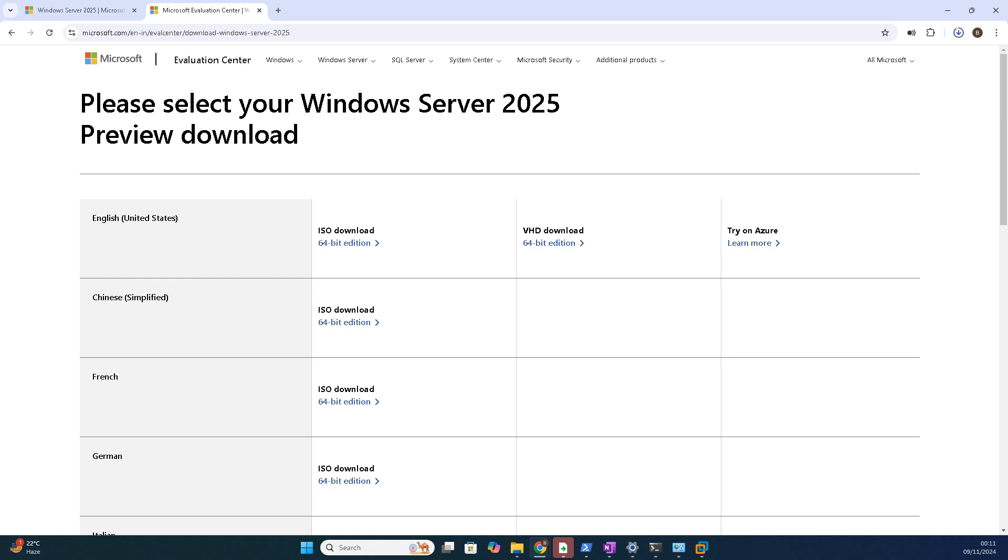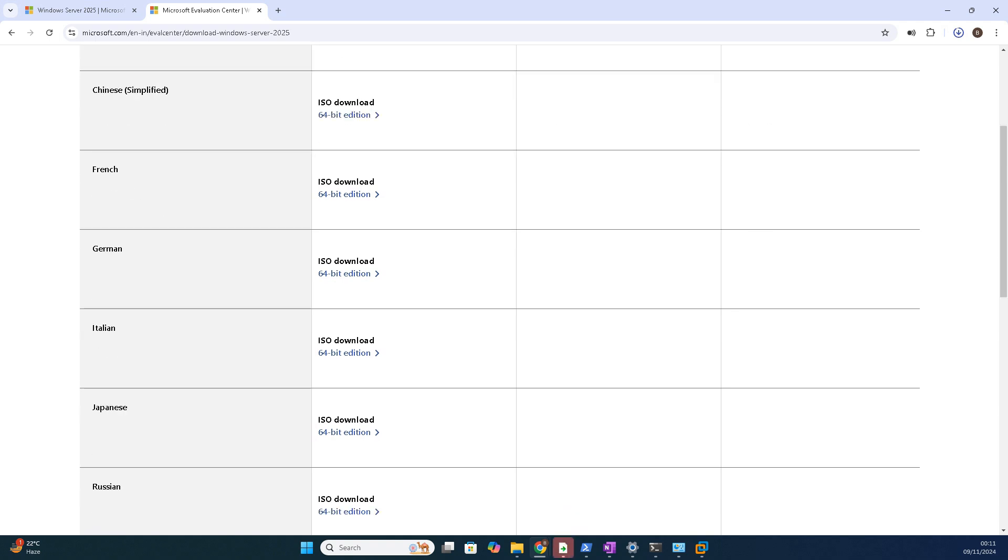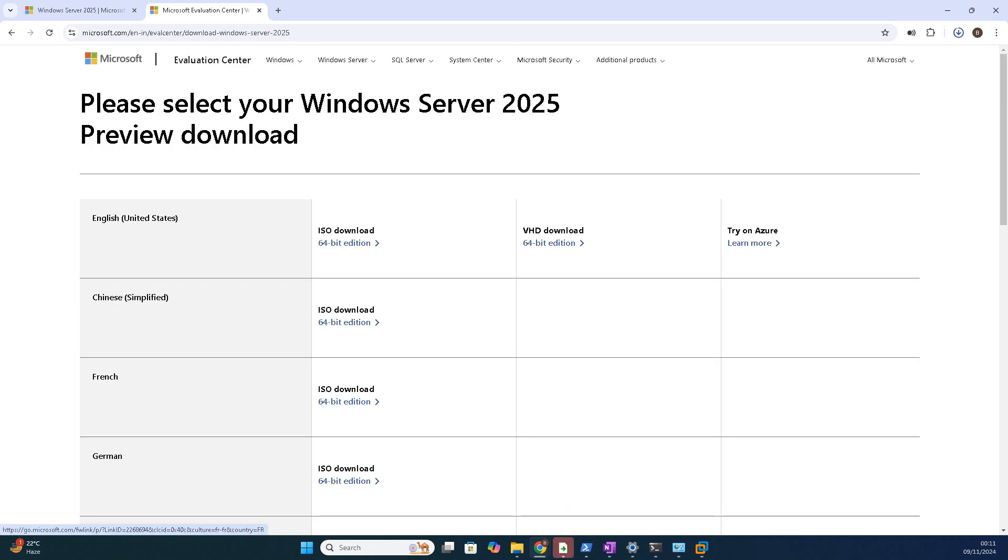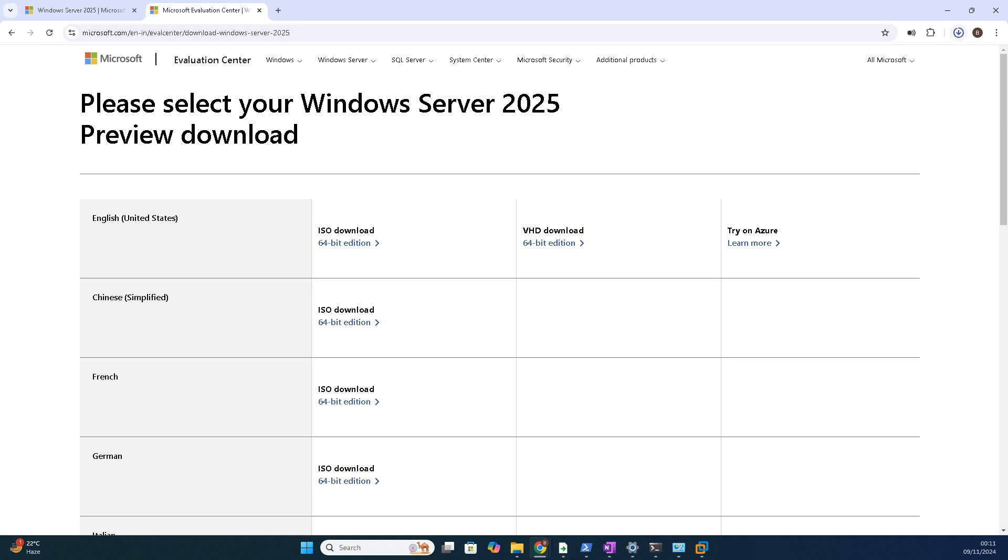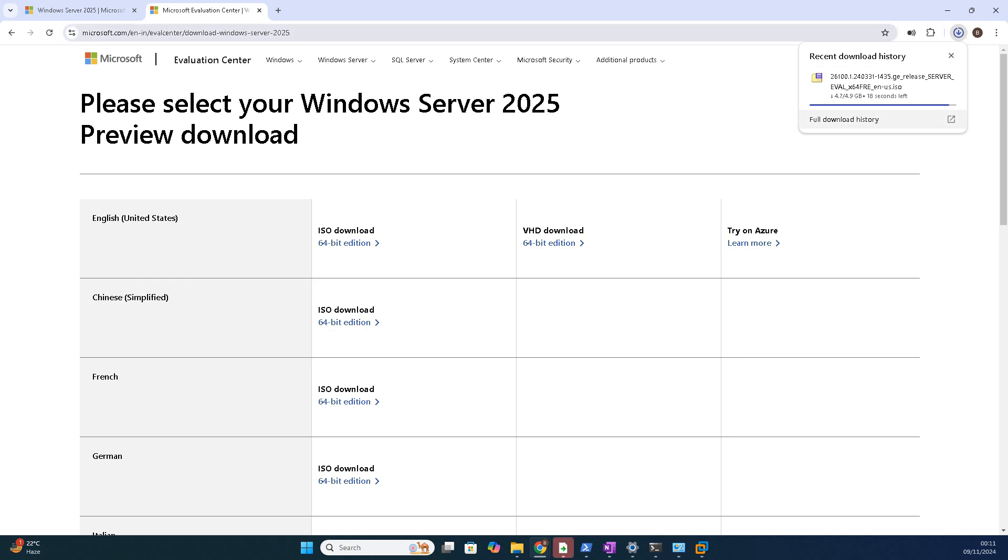Okay. Once the data fields are filled, after that click download. What it does, see, it will give this page. This page is very important. Here you can see the language to download and the version. You can see here, you can choose this one friends, ISO download 64-bit edition.